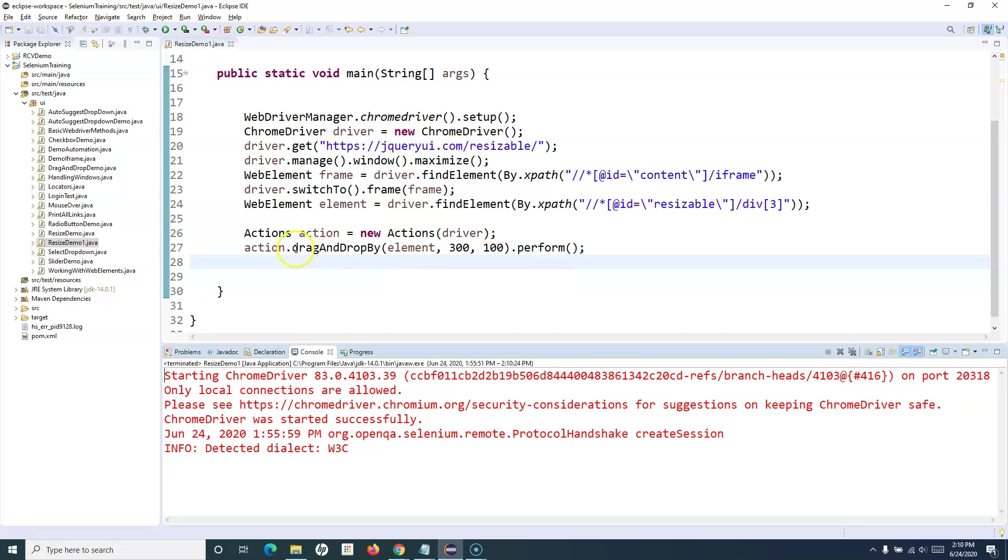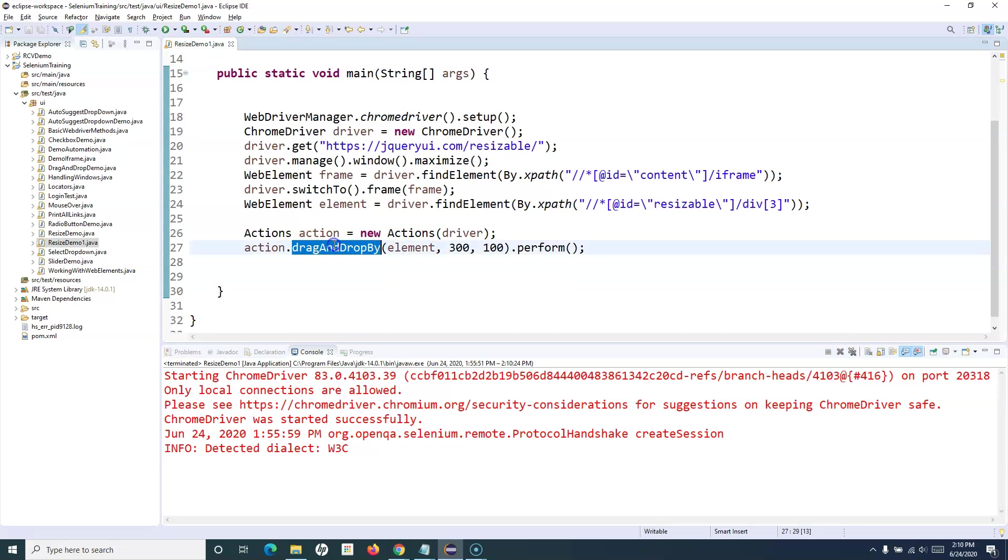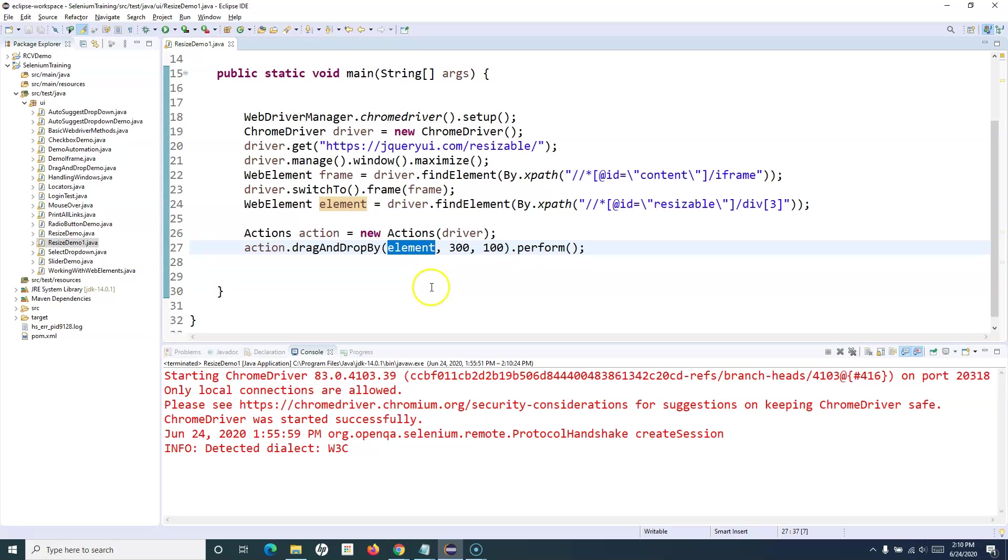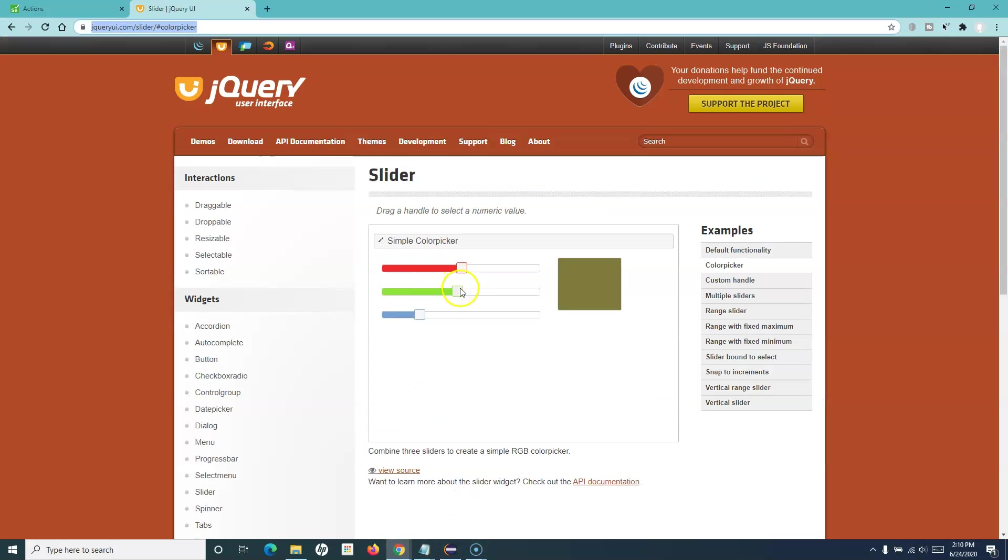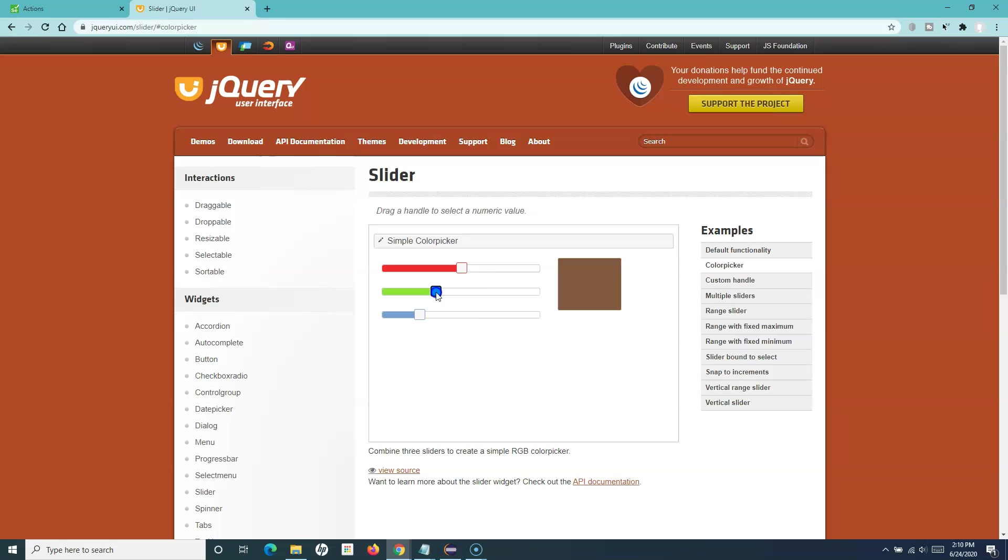You just need to use drag-and-drop, provide the web element that you want to slide, and identify the slider. For example, these are the web elements that you can left-click the mouse and move forward and backward. We just need to identify these web elements and provide the element.